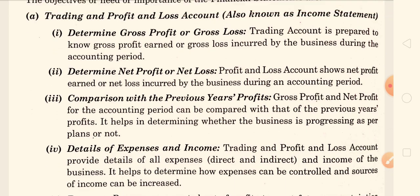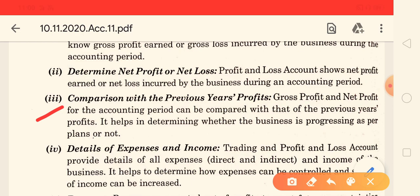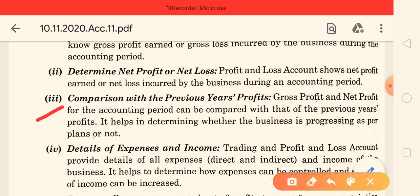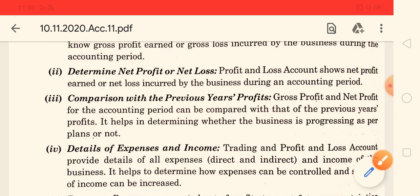The third point is comparison — comparison with the previous year's profit. Because if you are making a balance sheet or trading plan, you will definitely have last year's profit and loss figures. So you can do a comparison with the previous year. Since all the expenses, all the income, everything is recorded in the statement, we can do a detailed comparison.